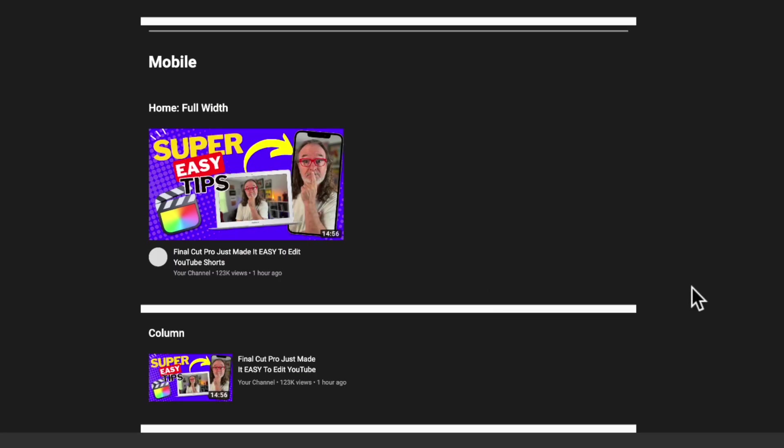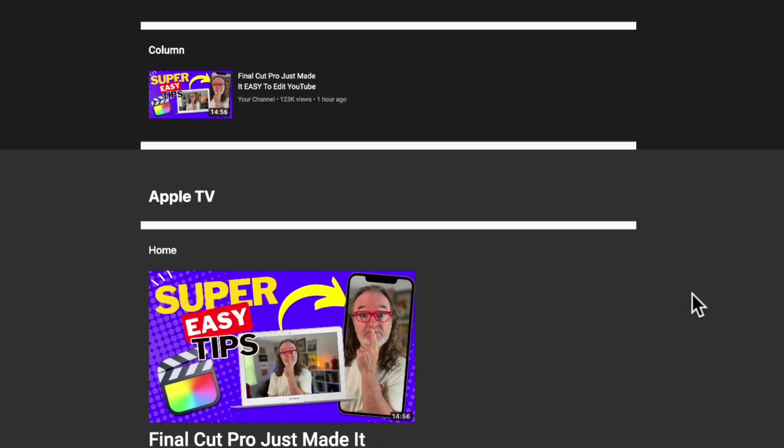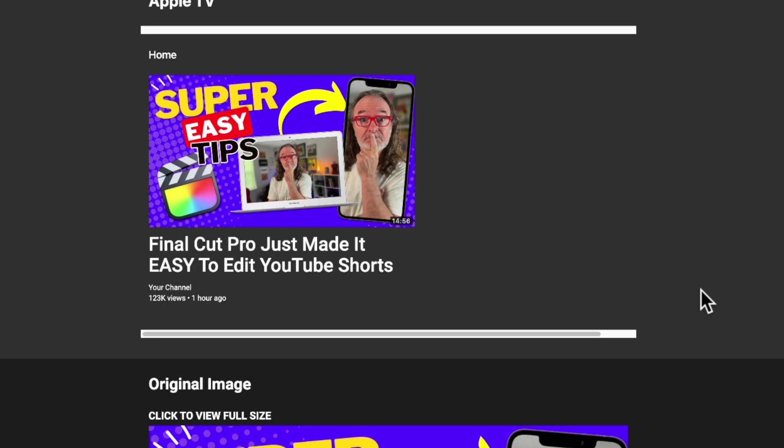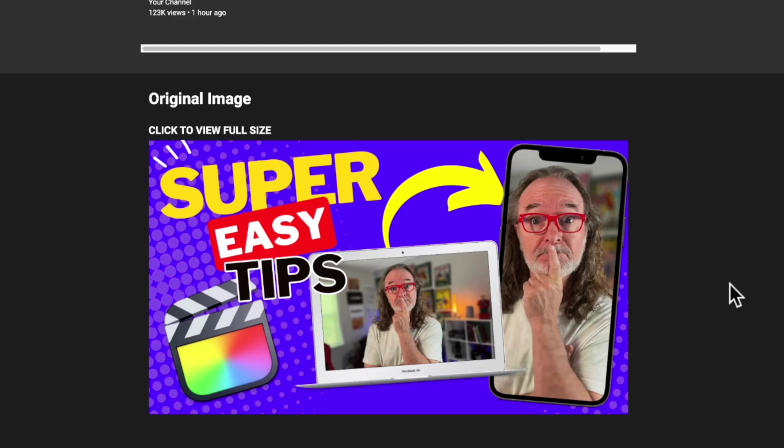So why is this such an important tool for YouTube creators to use like you and me? Well, you know, it's easy when you design it. You design it big and it looks great. But sometimes if you don't look at it small, like it's going to be seen on a phone or a mobile device, you don't see all those little nuances.